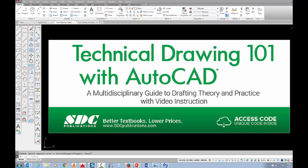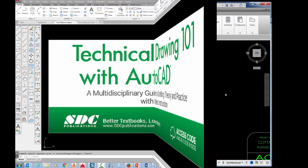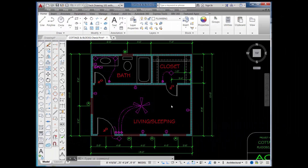The project shown in this video can be found in the textbook Technical Drawing 101 with AutoCAD, available from SDC Publications. In this video, I want to show you how to use the Revision Cloud tool, also called RevCloud.